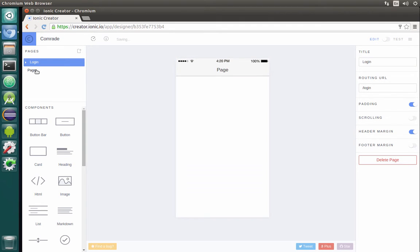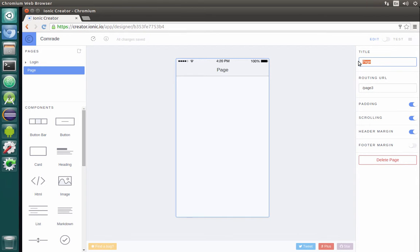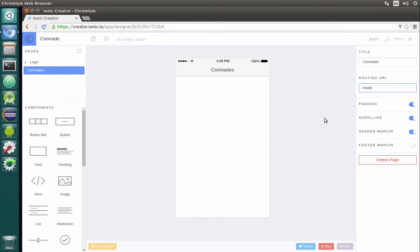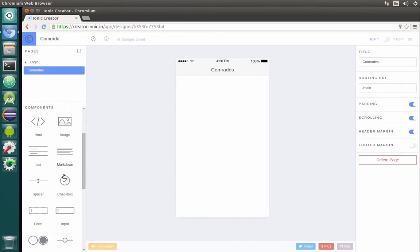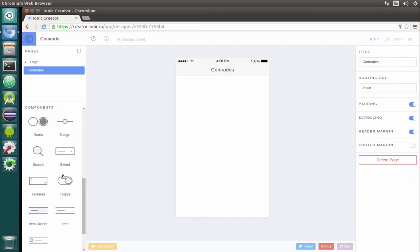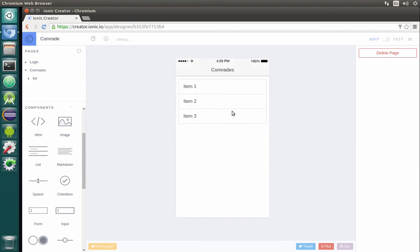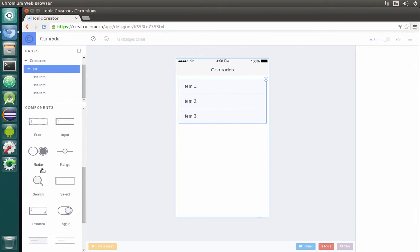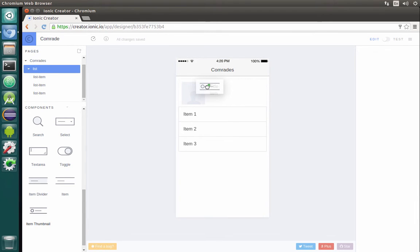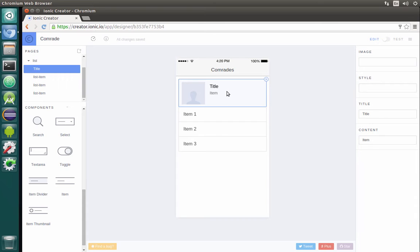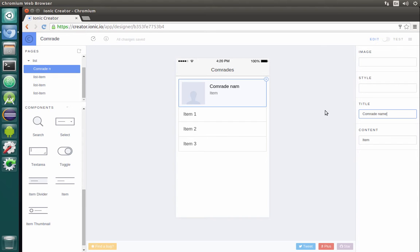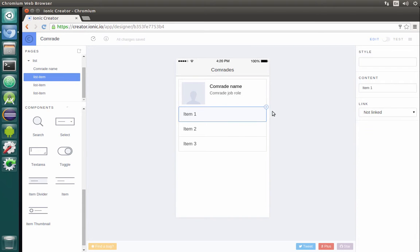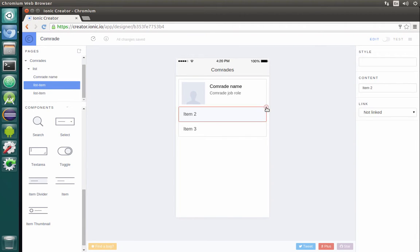Our next page will be actually the main page of the app. Let's add a blank page and let's call it something like 'Comrades'. This will be the main page from the URL. Basically, on this page we will need some kind of a list. We will have a simple picture of our employee, for that we will use item thumbnail. This will be our list item. We will just have the title. Let's change the title to 'Comrade name', then content to 'Comrade job role', for example.